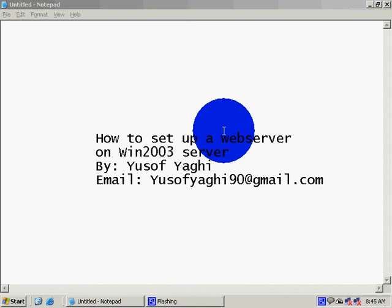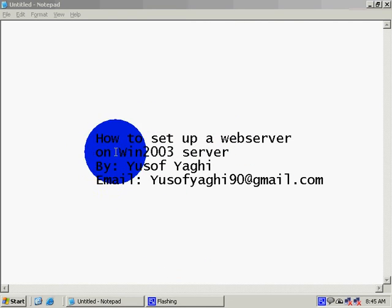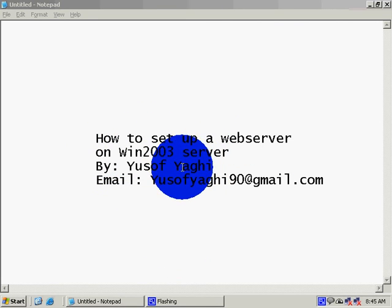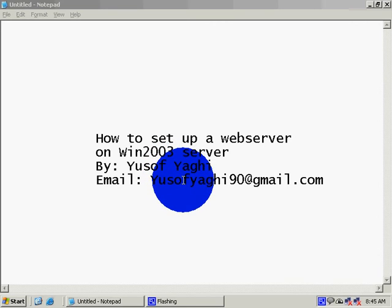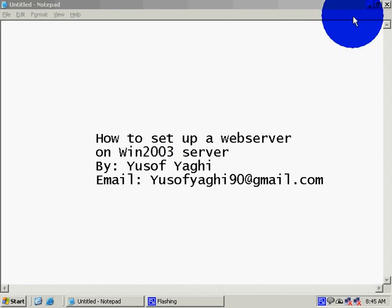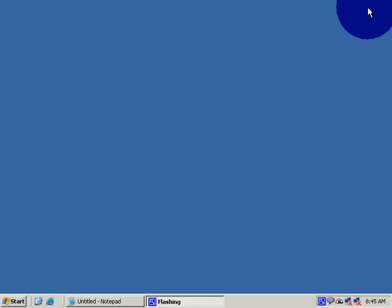How to set up a web server on Windows 2003 server by Yusof Yagi, email yusofyagi90@gmail.com. First of all, you need your Windows CD setup. Insert it now.